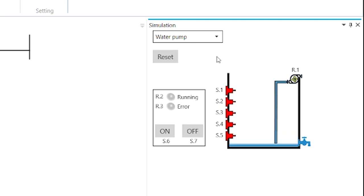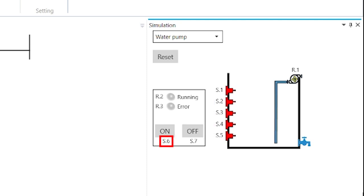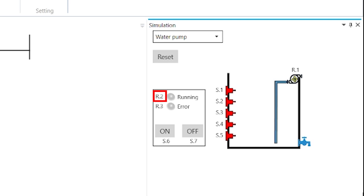Here, we have inputs S.1 to S.5 as the water level switches. S.6 and S.7 are push-button switches. Output R.1 is to turn on the pump, R.2 is running indication, and R.3 is error indication.